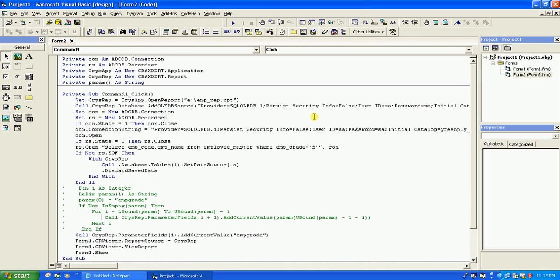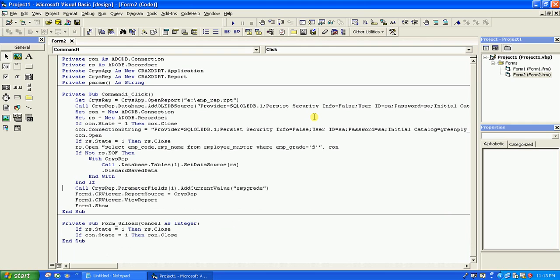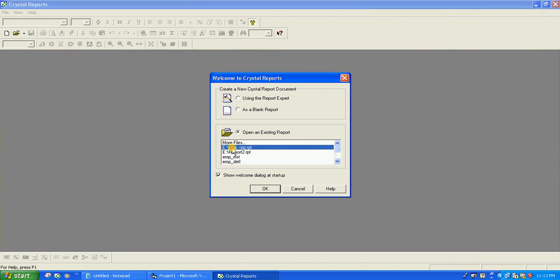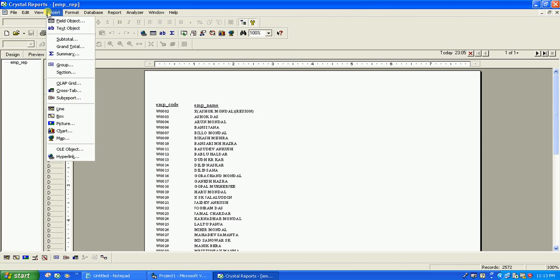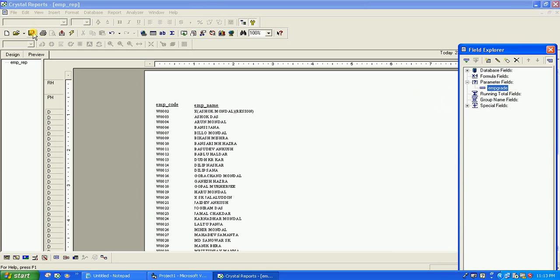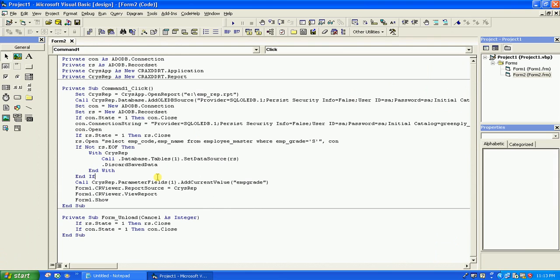Now, regarding parameter fields — let me go back to the Crystal Report to show you how to create parameters. Here I'll create a new parameter, for example emp_grade. If you use parameter fields in your Crystal Report, you will have to add the parameter fields in Crystal. However many parameters you have, you must add them all — otherwise invoking the report can be a problem.